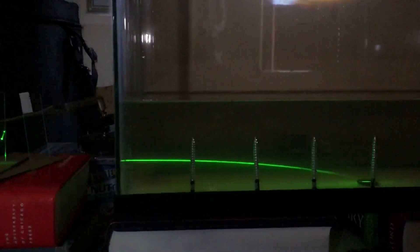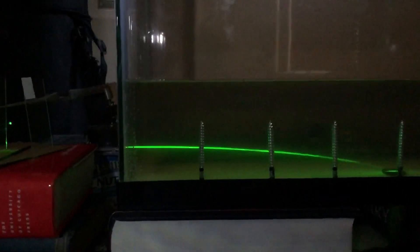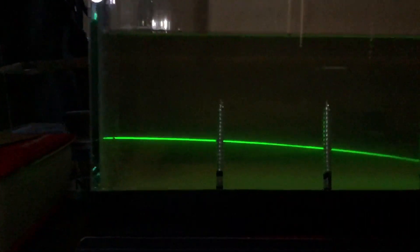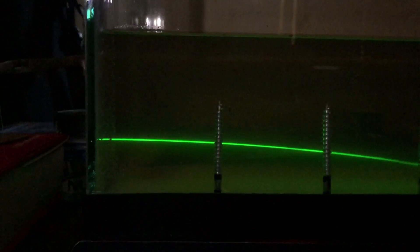This is a laser being bent by the density gradient in this sugar water in a tank. The laser's over here, comes in over here, and it hits this coin over here.